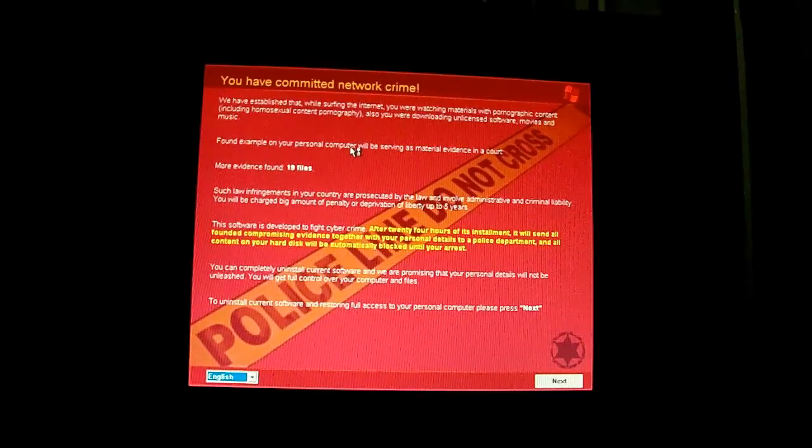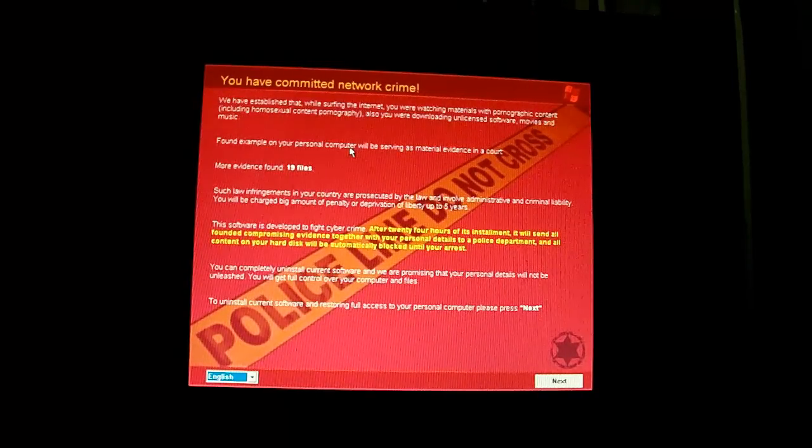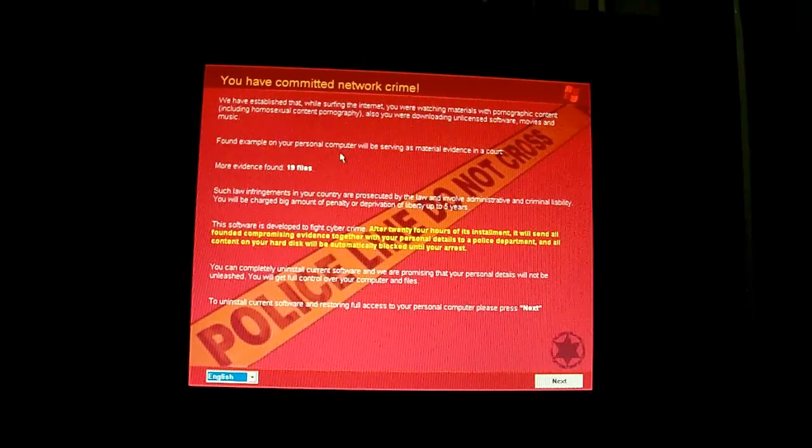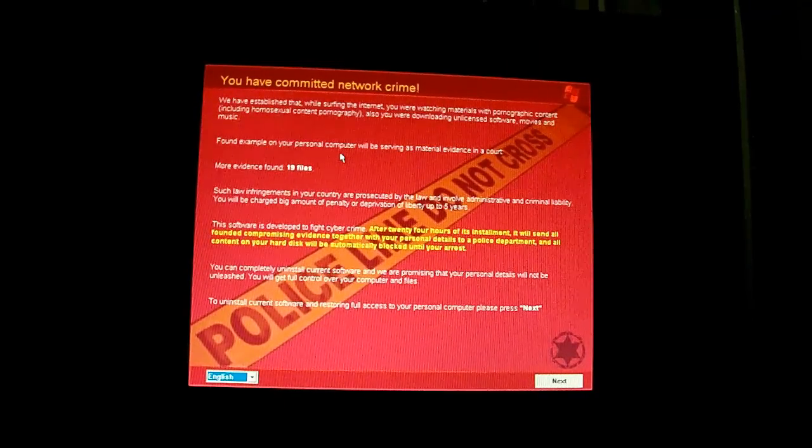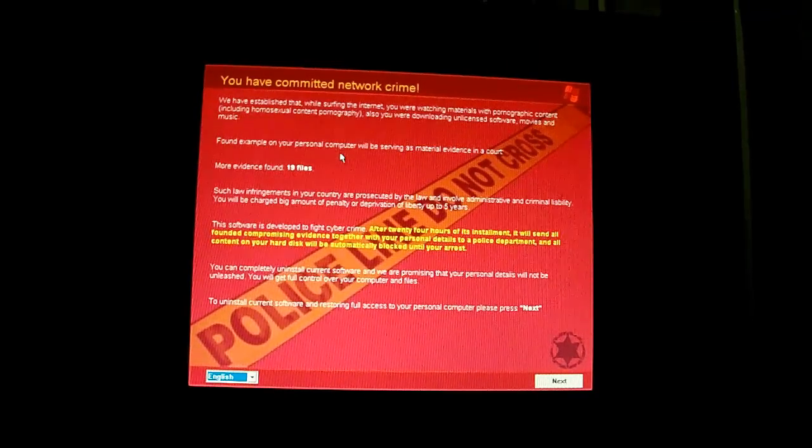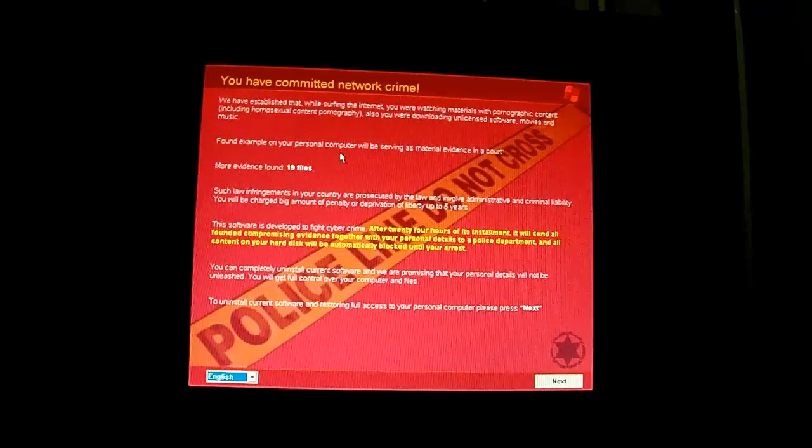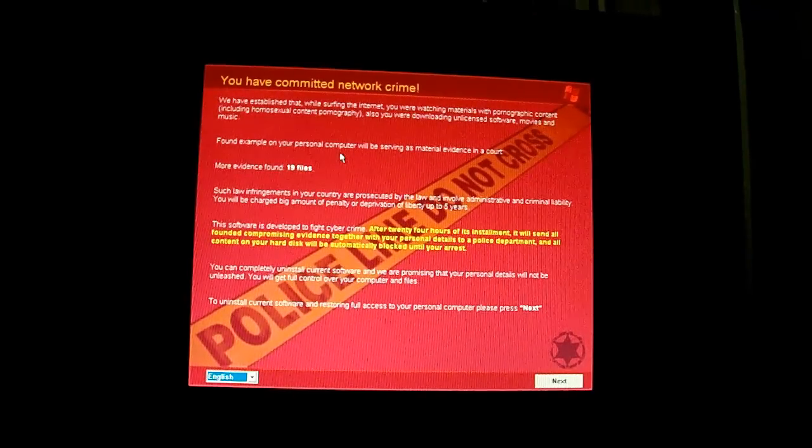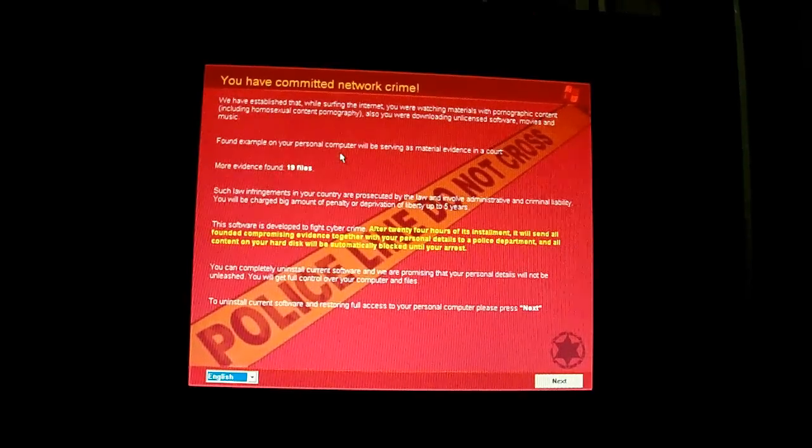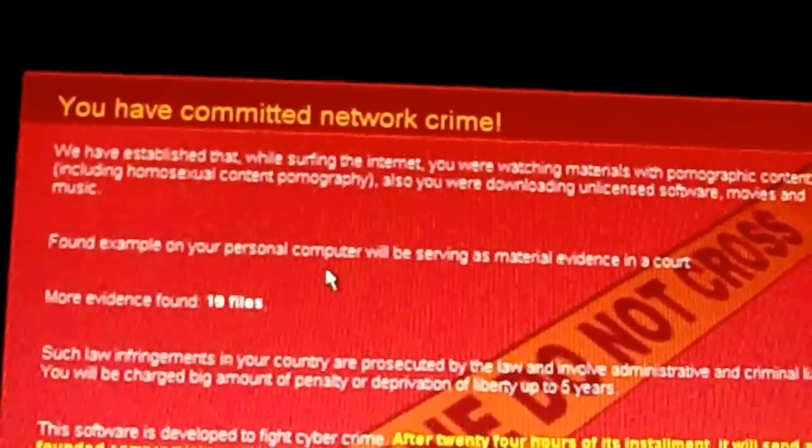Oh shit, it is on like Donkey Kong. Sort of like the Windows Activation thing but it's red. That means it's serious fucking business. Let's see what we got going on.